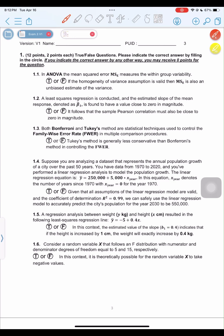This first question: in ANOVA, the mean squared error (MSE) measures the within-group variability. True or false — if the homogeneity of variance assumption is valid, then MSE is also an unbiased estimate of the variance.